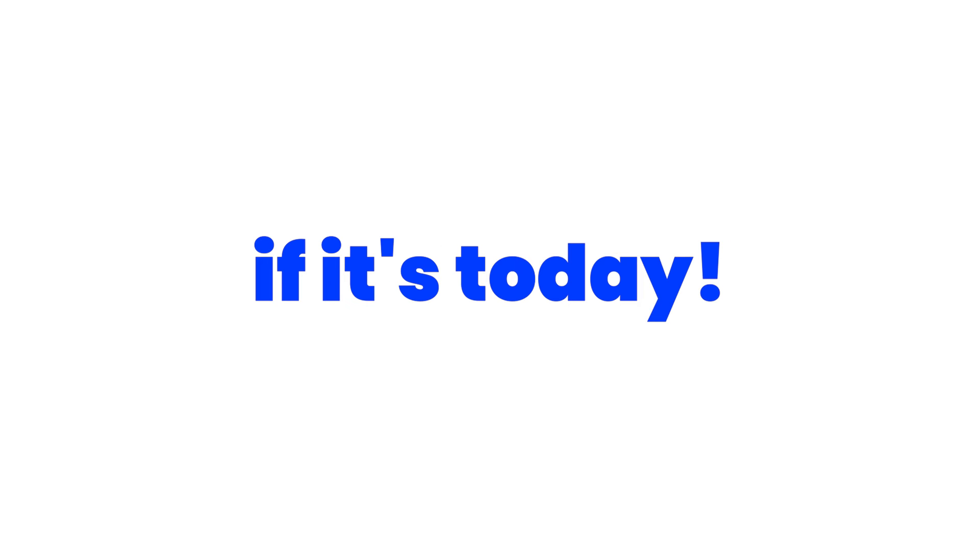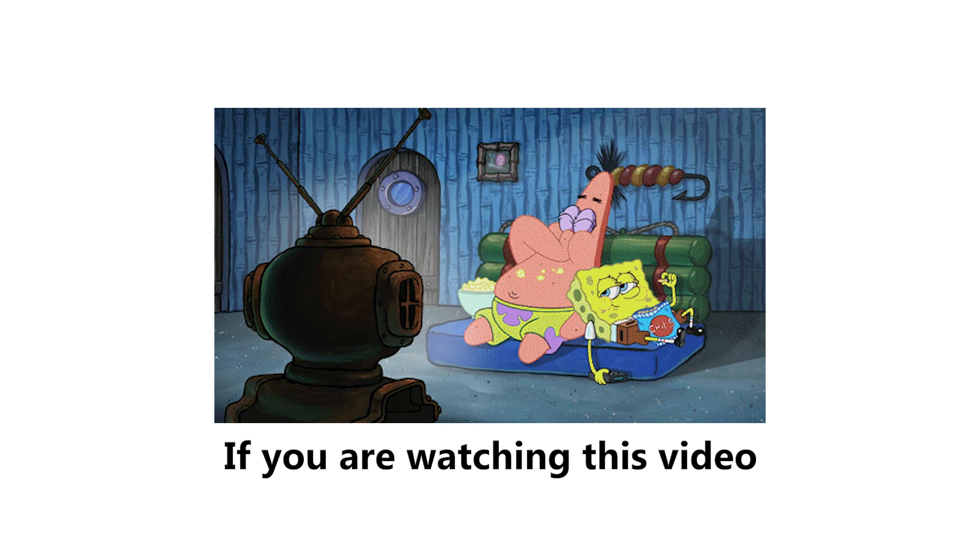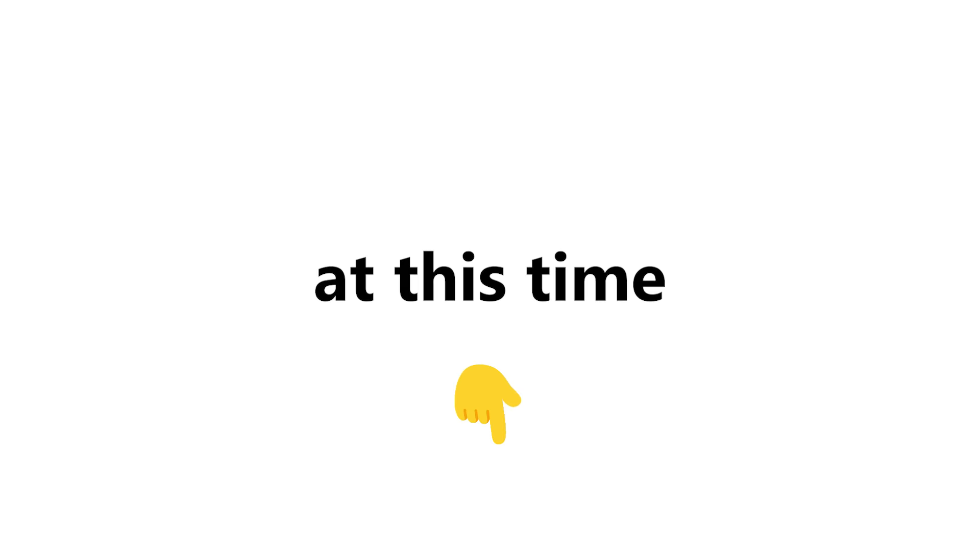Watch this video if it's today. Yep, you heard it right. If you are watching this video at this time, well done. You are right on time. In this video, I have some hard challenges for you. Are you ready?